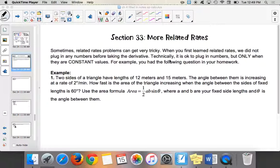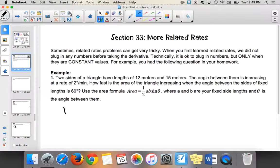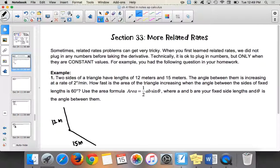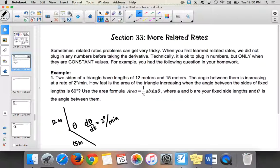The first problem says two sides of a triangle have lengths of 12 and 15 meters. As we mentioned yesterday, if things are constant, you can plug them into the equation. These are a constant 12 and 15 meters. Imagine two sticks getting closer together or further apart — the angle between them is changing. The angle is changing d theta over dt at a rate of two degrees per minute, which we'll have to change into radians.